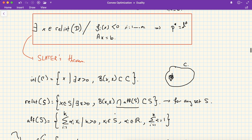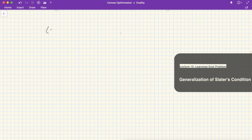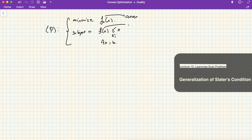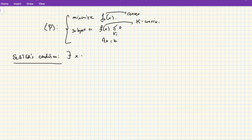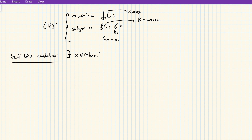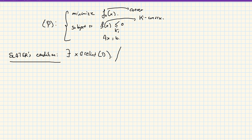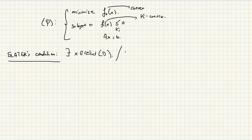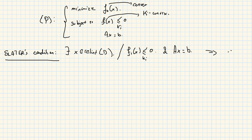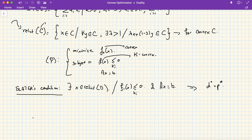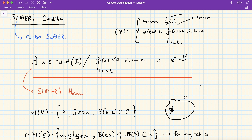This idea can also be extended to generalized inequalities, that is, problems where f_0 is convex and the f_i's are K_i-convex. In this case, Slater's condition requires finding an x in the relative interior of the domain such that f_i(x) < 0 in the K_i sense and Ax = b. A relative consequence of Slater's condition is that if it holds, there exists a dual pair (lambda-star, mu-star) that obtains the optimal value. Slater's condition is one of many constraint qualifications establishing when strong duality holds.